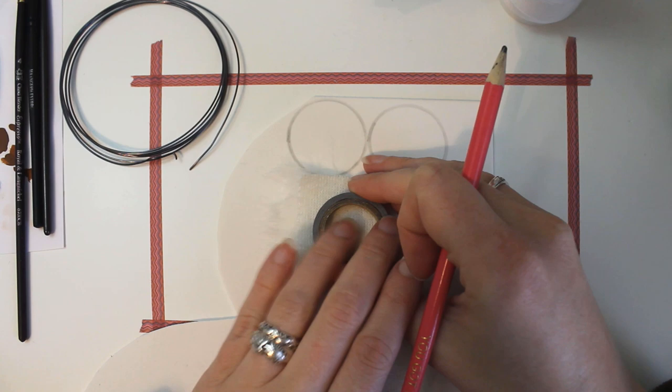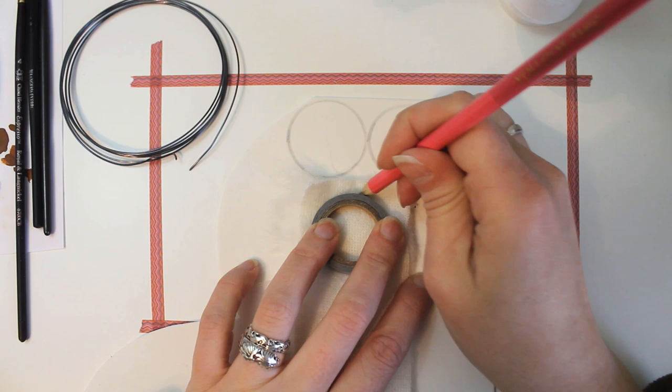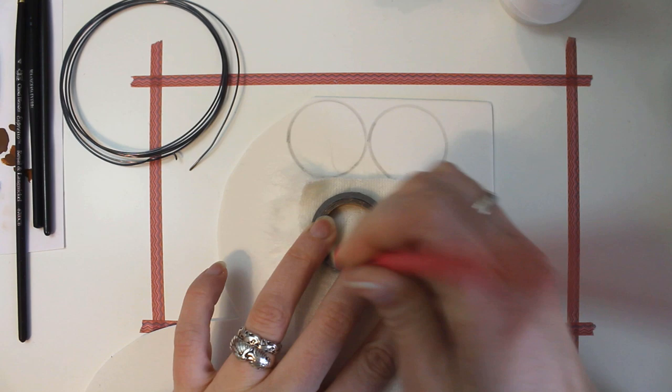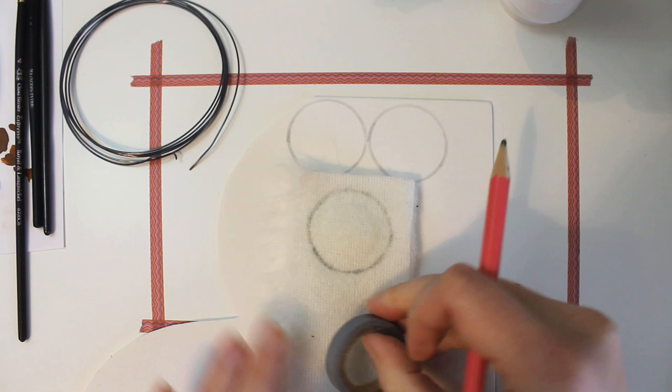I'm gonna trace this, but I'm gonna leave enough room. That's not tracing very well at all onto this. I'm gonna leave enough room for a quarter inch seam allowance because I'm going to hopefully sew this so that there won't be any raw edges.